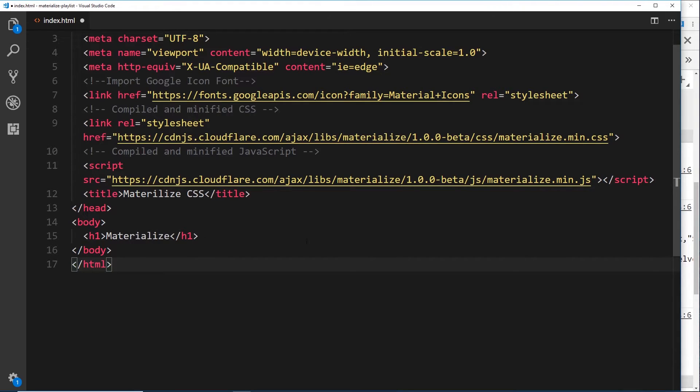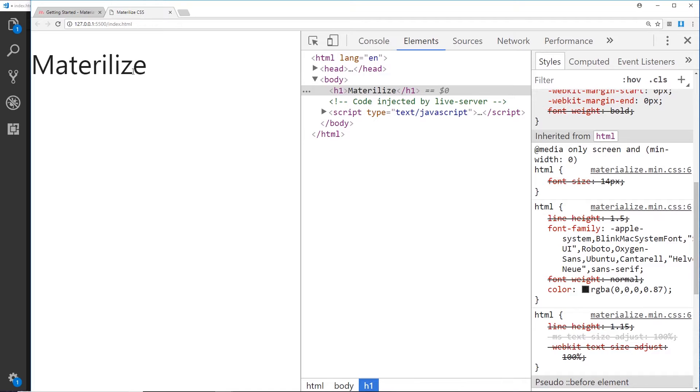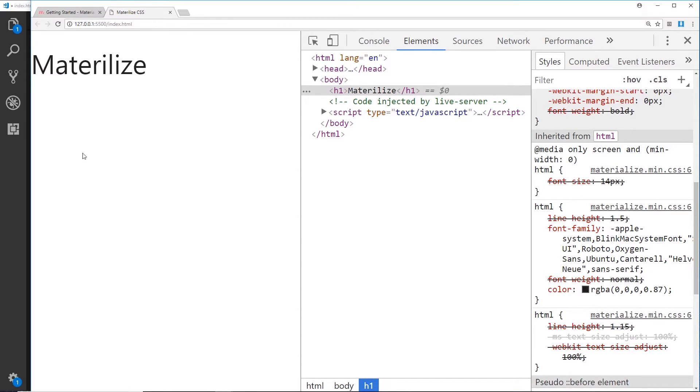We can see that over here in the browser, and we can see already it's different from a default browser style. The fact that we've got Materialize loaded into our head now means that the default browser styles are slightly different, because before without that this would be Times New Roman and now it's this font down here.